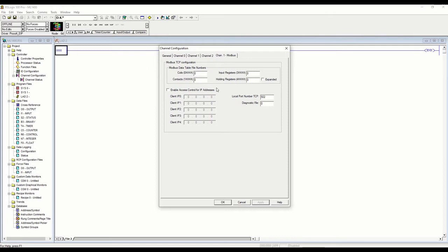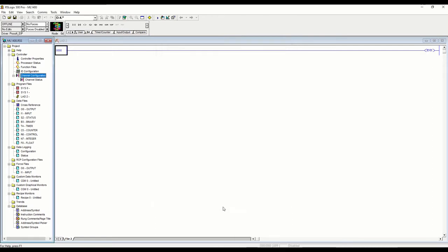For example, if we wanted N7 to be mapped to holding register 40007, we could put that in here — just put data file 7. But we're not going to do that since this is going to be our master doing the polling. Just so you know, the MicroLogix 1400 can act as a Modbus slave and you can map data files to the registers. So we'll hit apply and hit okay.